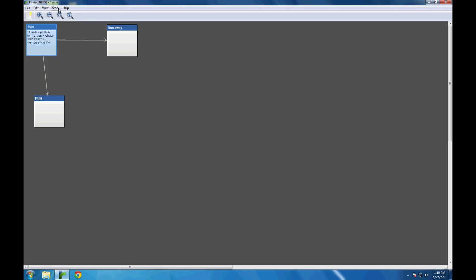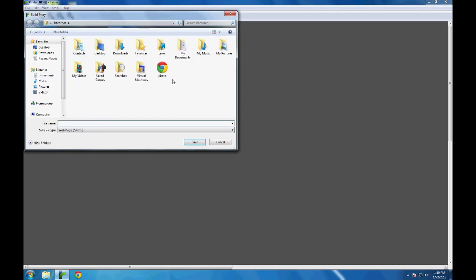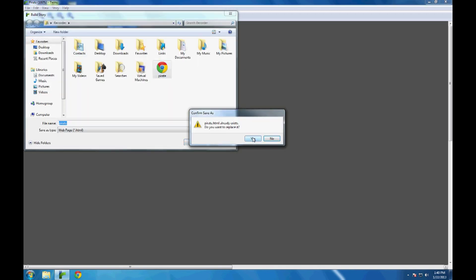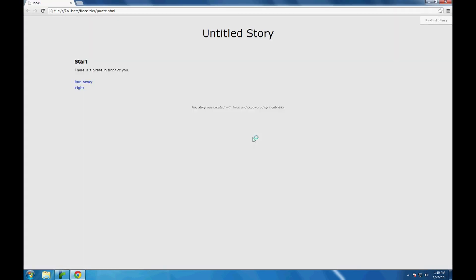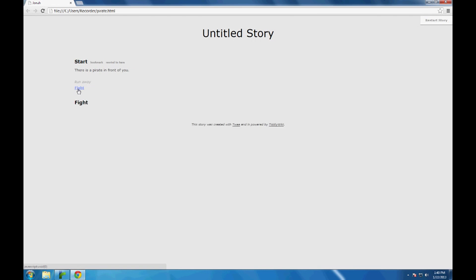Let's see what that looks like. File, save story, story, build story, replace the pirate file. As you can tell I'm now using Google Chrome. What look like links — run away and fight — are actually choices. If I click on run away, fight is grayed out. Rewind. If I click on fight, run away is now grayed out and I can no longer choose it, because I have made a choice between run away or fight.